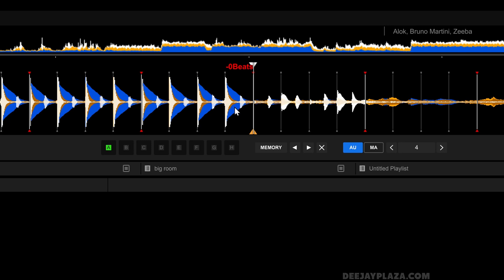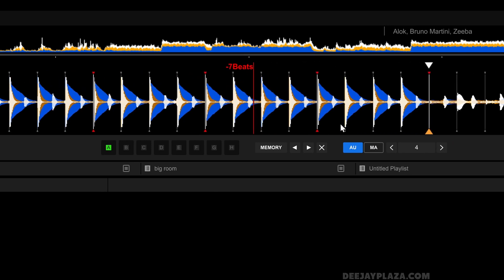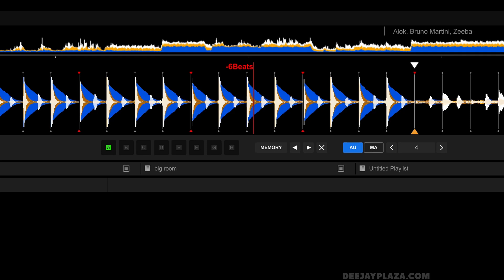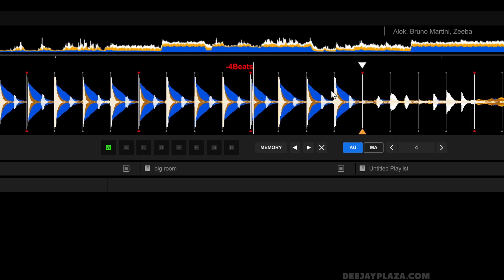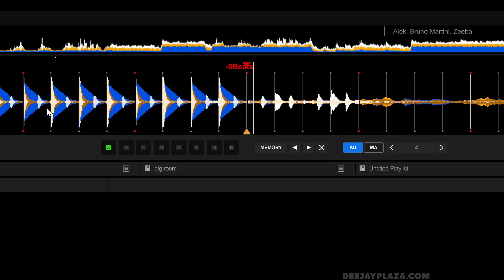Because what happens when you set a cue point, when you go back into the track, you see that it counts down when I click on play, it counts down to that cue point.